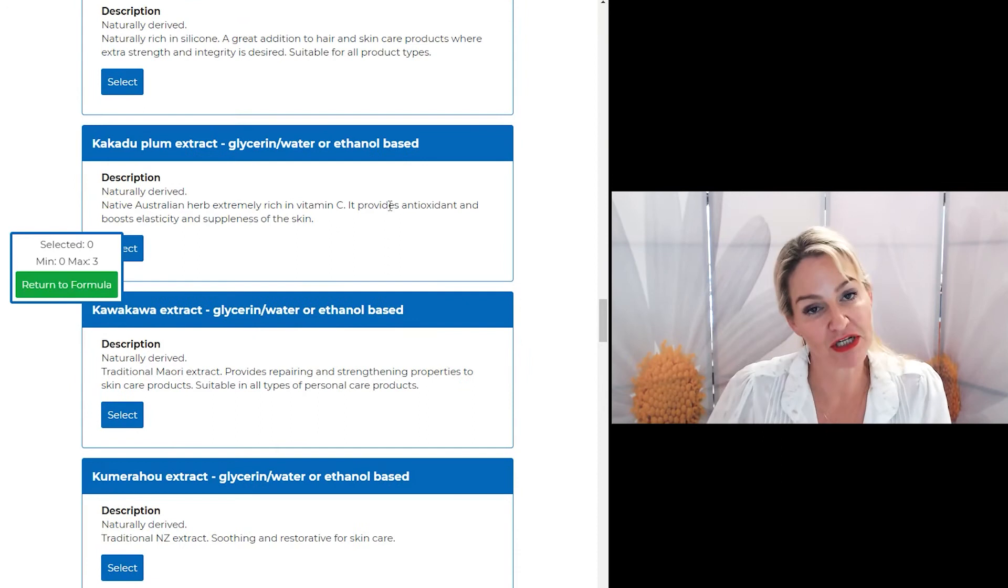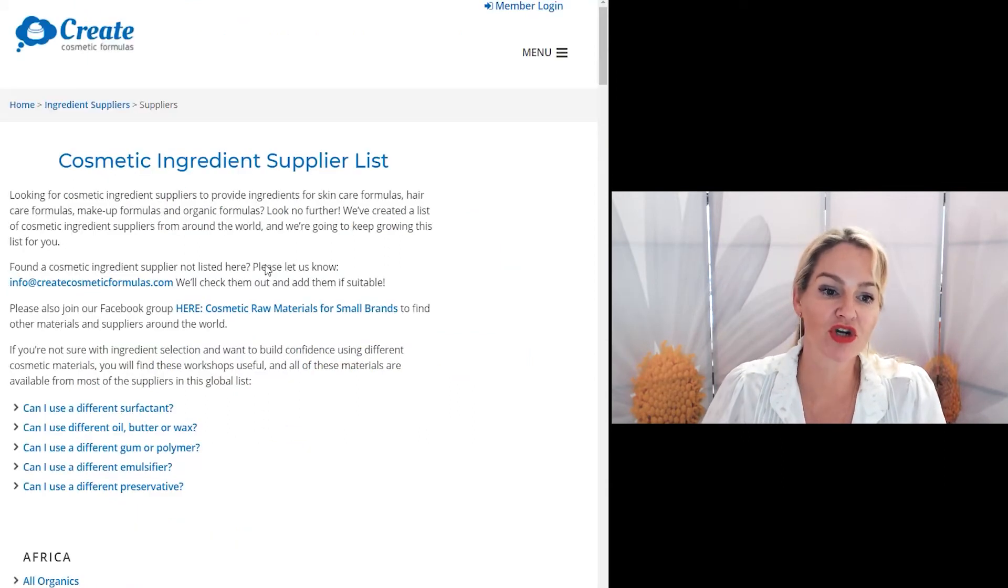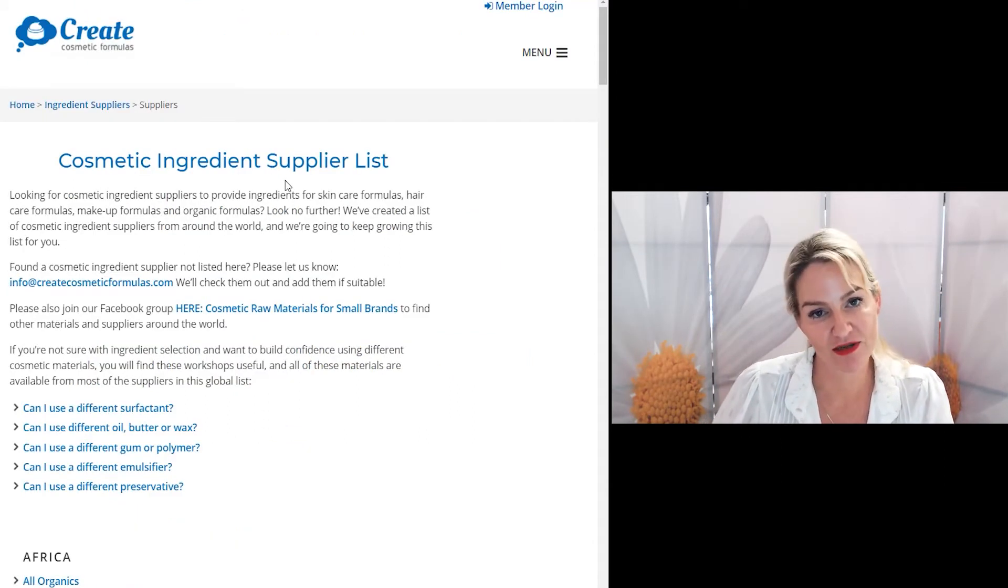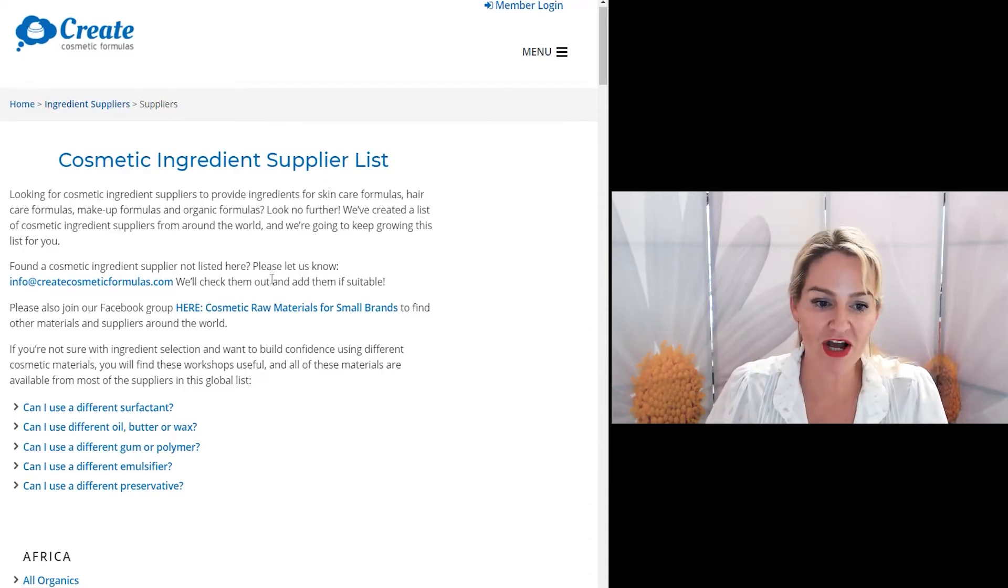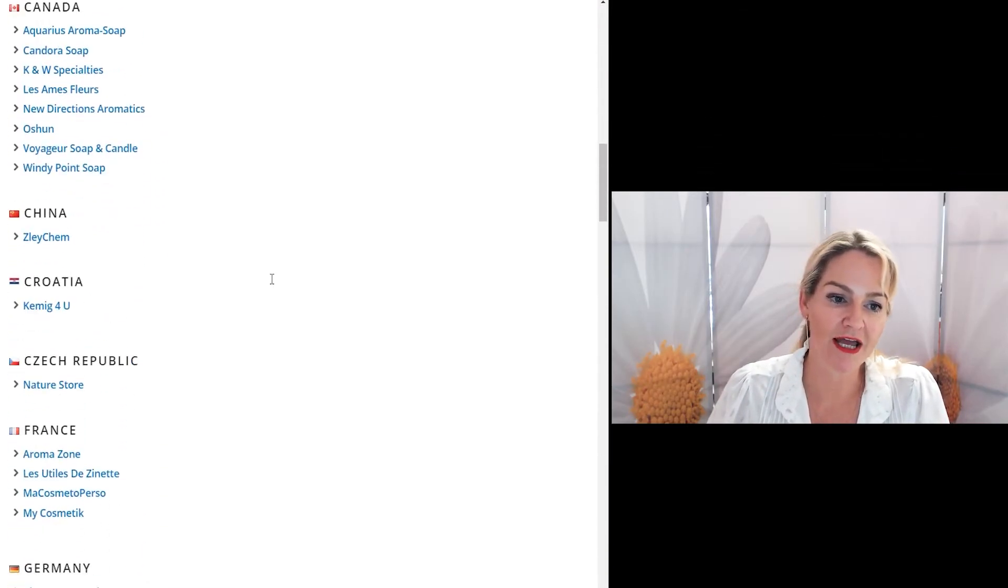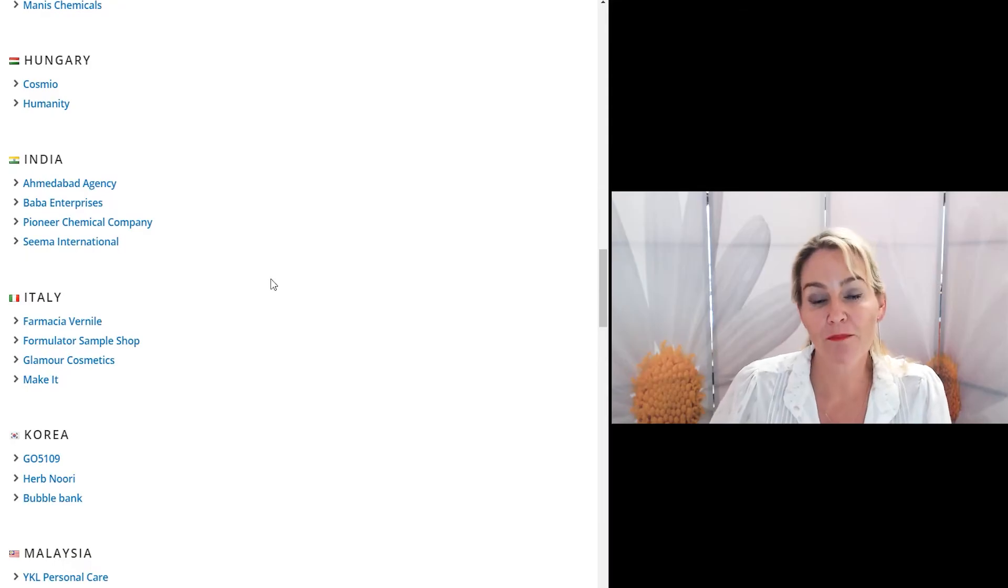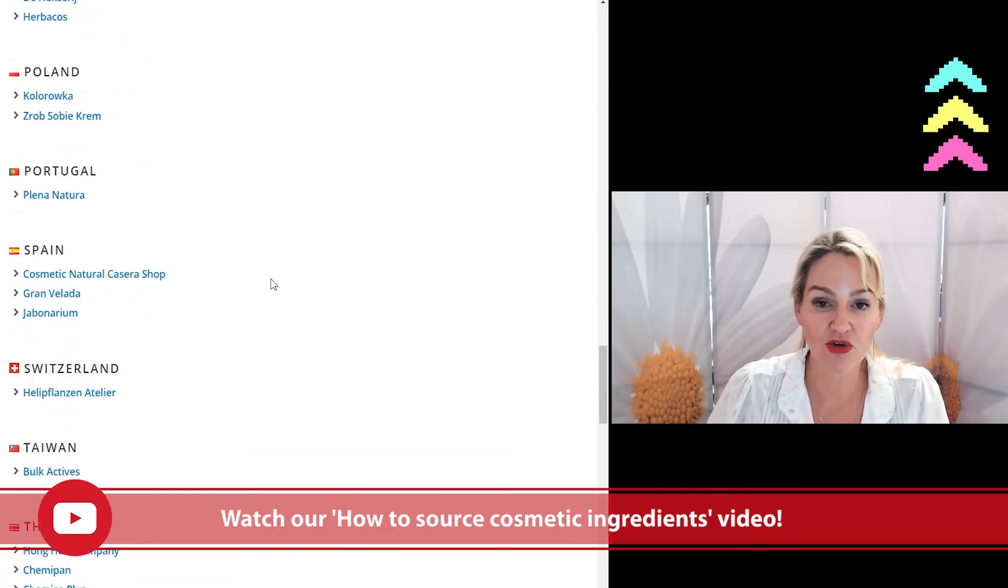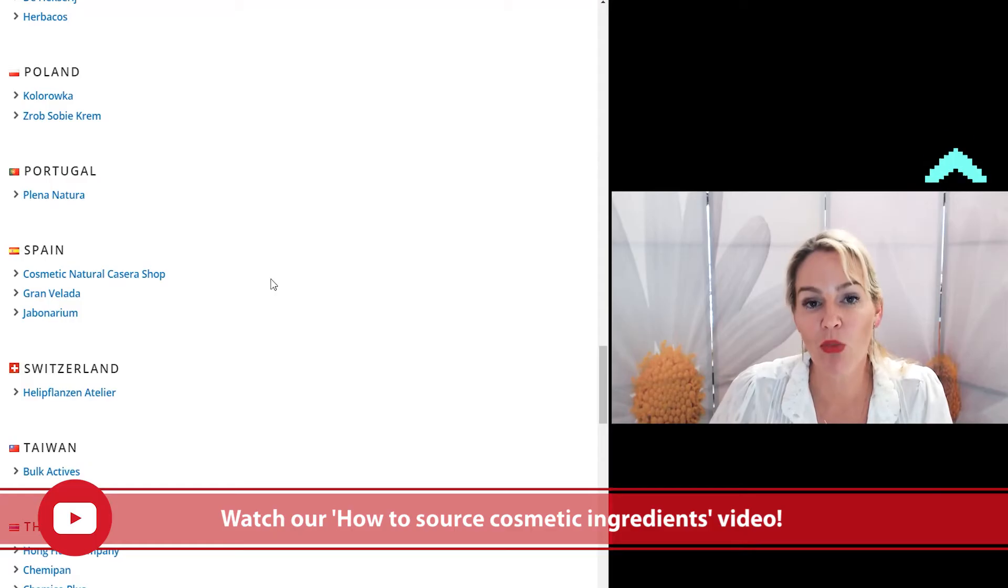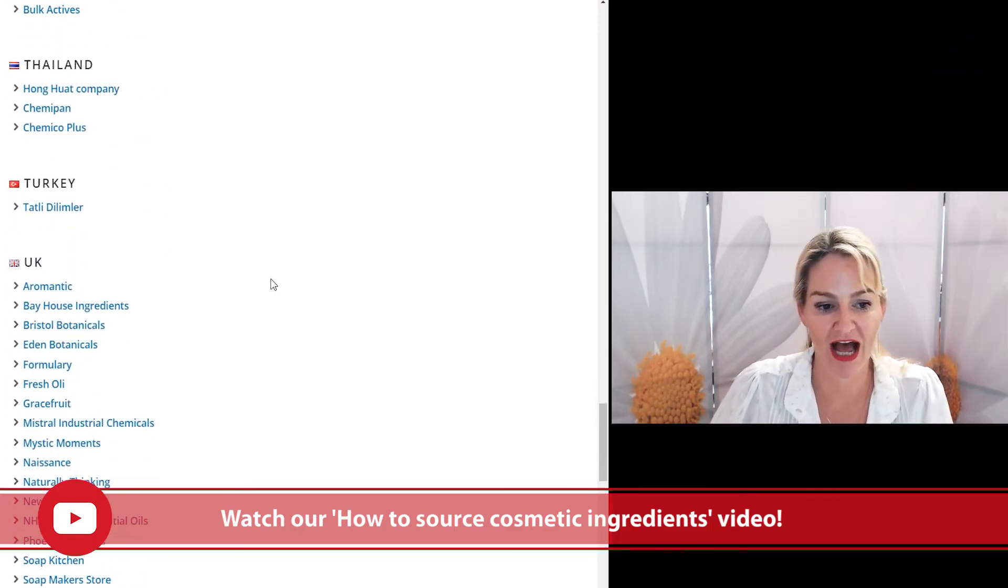Now, if you're not familiar with using the program, remember you can go to our cosmetic ingredient supplier list page from our website and find a supplier near you. The better you get to know the suppliers that are near you or in a country near you, the more ingredient choices you'll have.